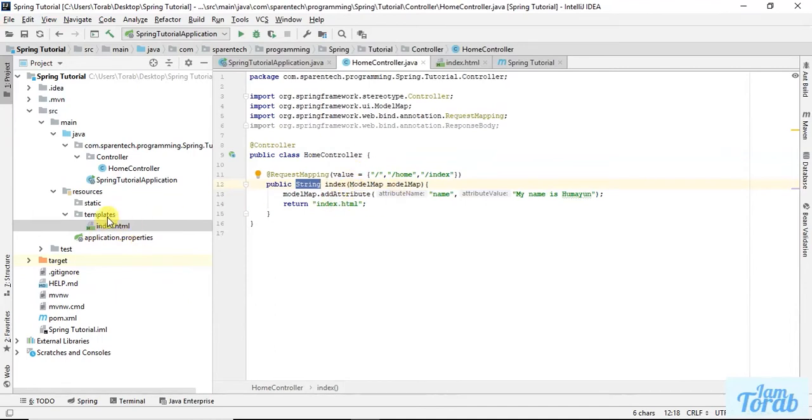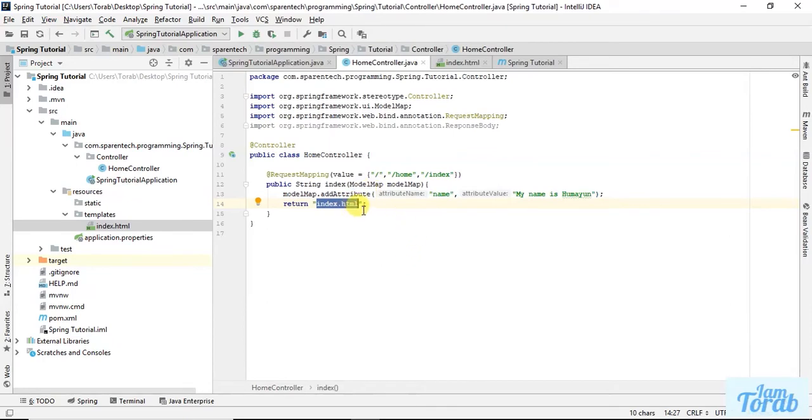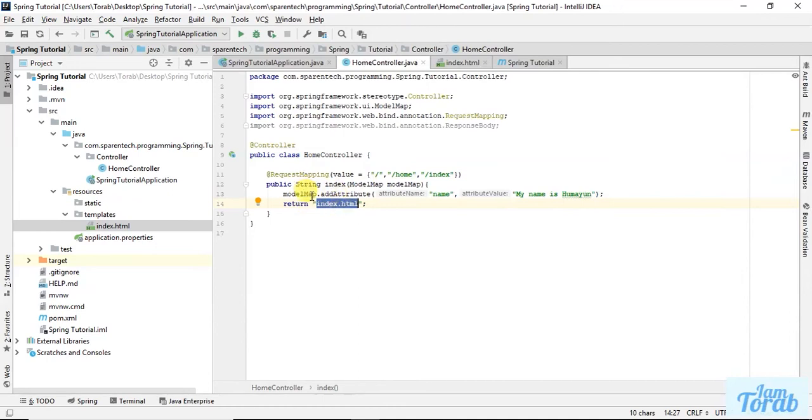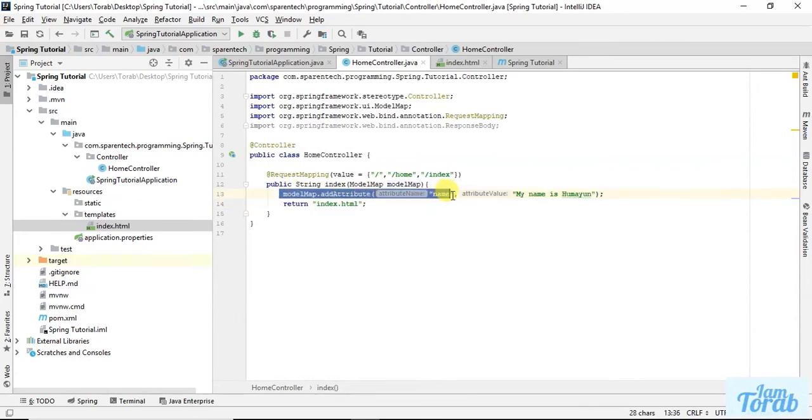What happens here is when this return calls, the string passes. It first searches the templates folder, and if it gets index.html matching this name, the template page gets loaded. So when this page is loaded, the model attribute we have set is also passed.